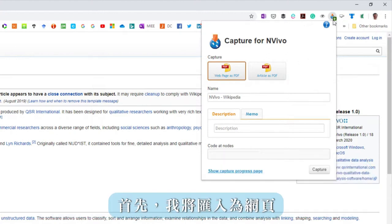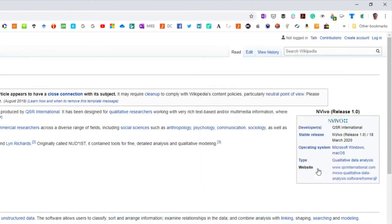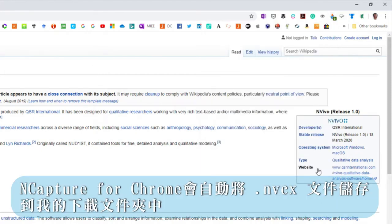First I will import as a web page. nCapture for Chrome automatically saves an NVCX file to my downloads folder.